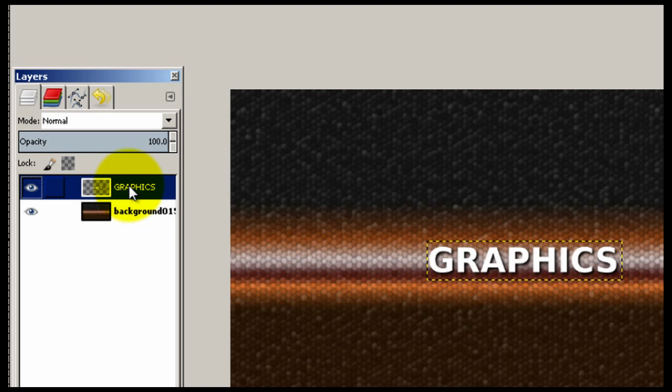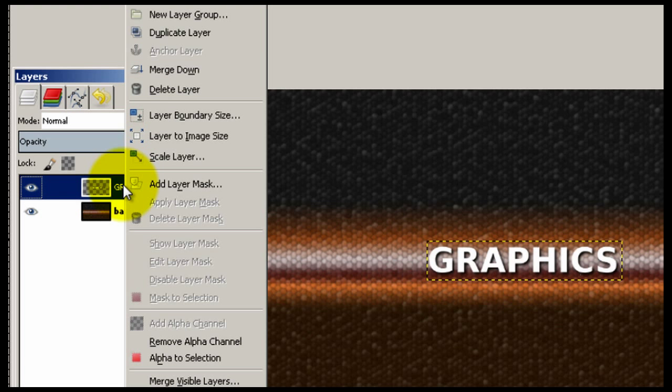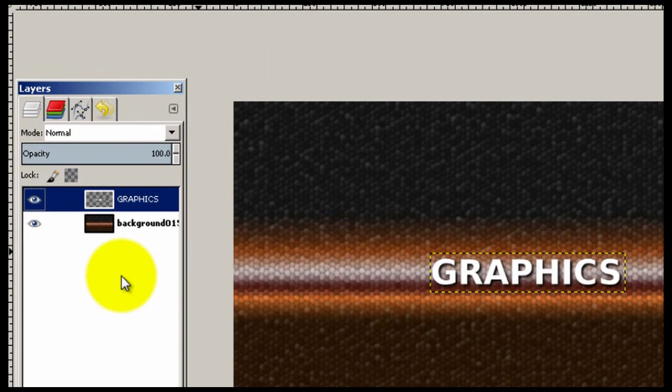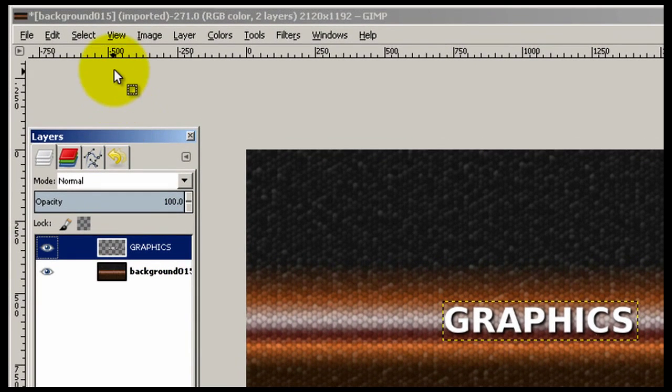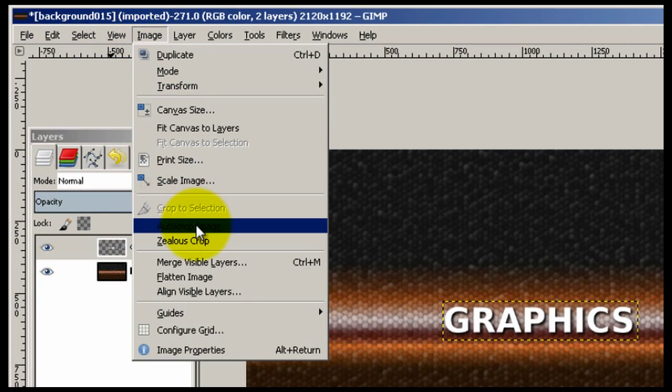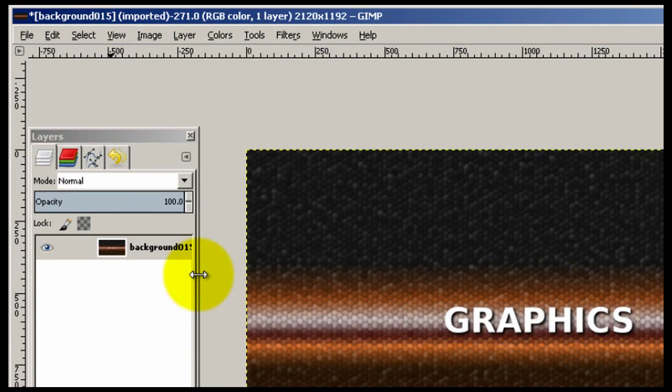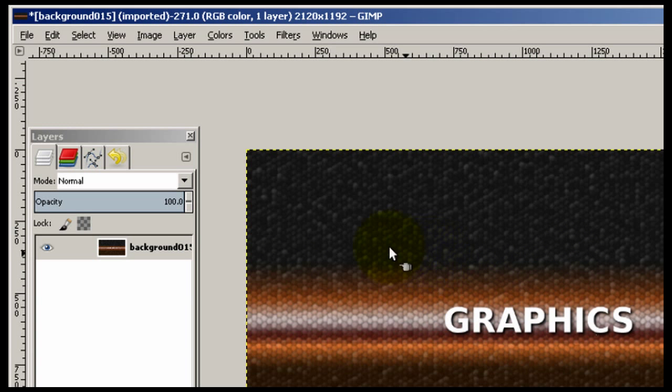Now we need to take our remaining layers and make this into one graphic so we can export it out. There's two ways to do it. Since we only have two layers, you can right click and merge down to make one layer, or you can click image, flatten image. Now we have just one layer where the text won't move around anymore. It's just one graphic.